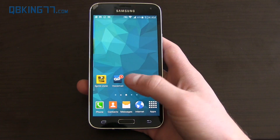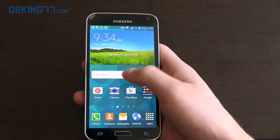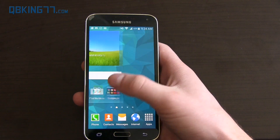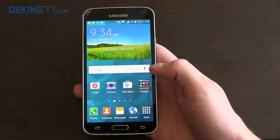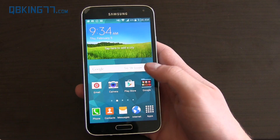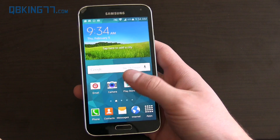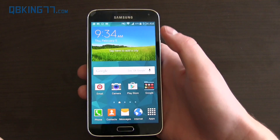You'll also notice in this home launcher there's no persistent search bar. Of course, what's great about Android is you can install third-party home launchers to fix that if you'd like.